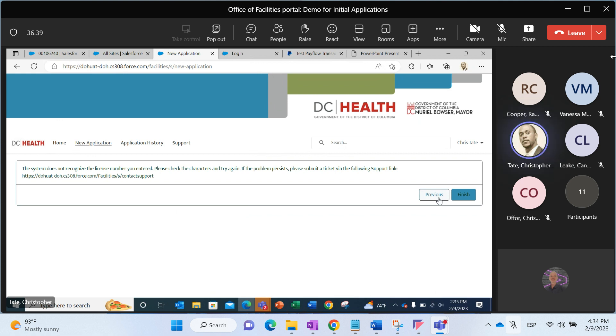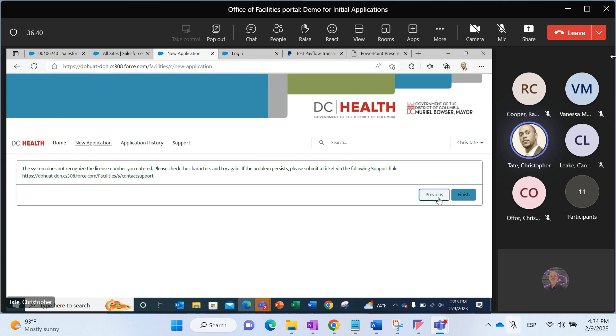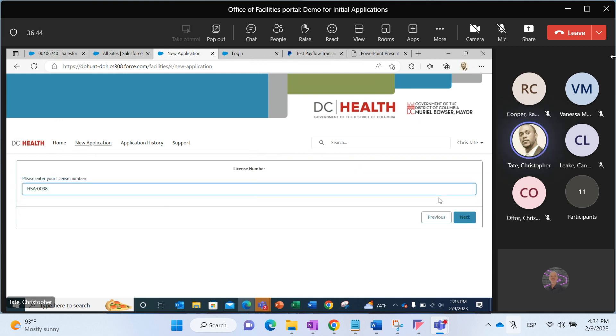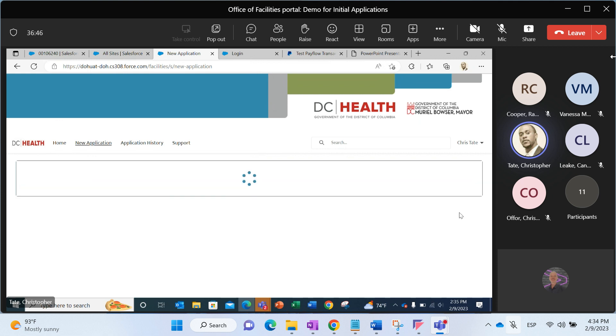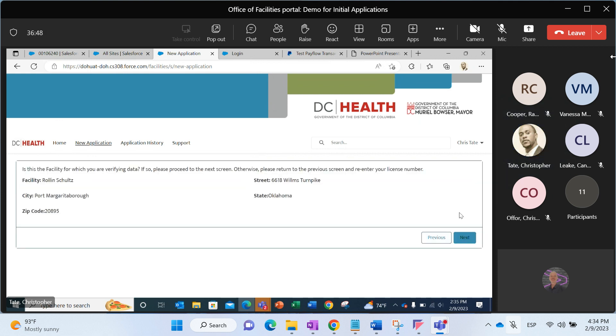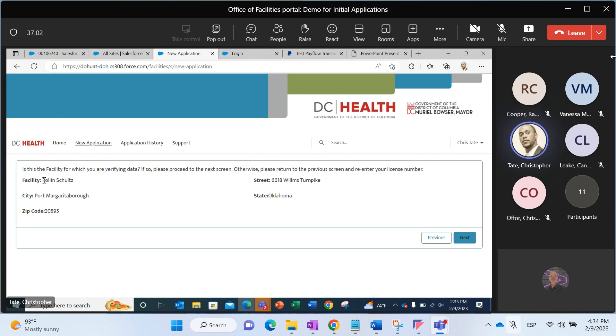I'm going to have to go back and actually enter a good license number. Once I've done that, I can click next. The next screen is going to show me the facility for which I've entered that license number. It's basically asking me, is this the correct facility? I can verify that that is, in fact, the facility for which I want to submit the data verification.